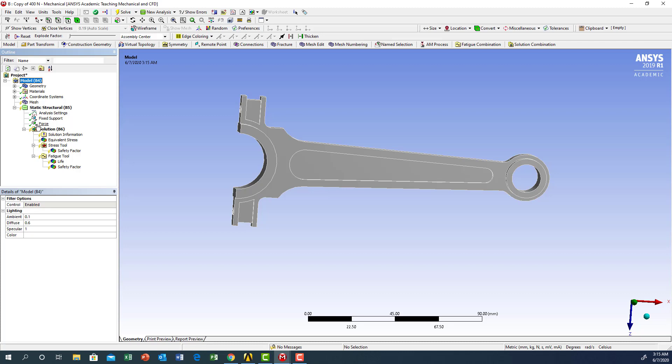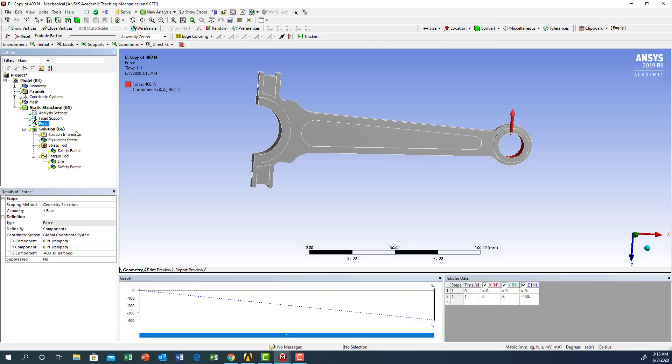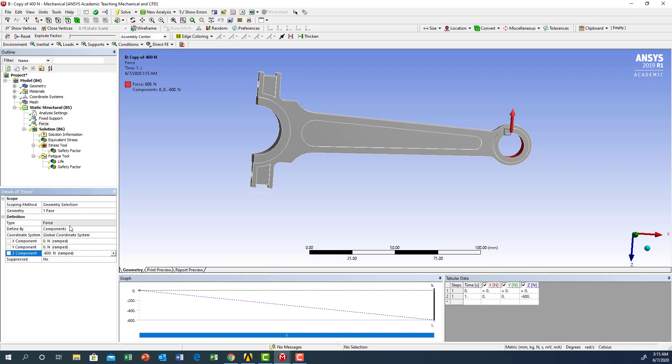I will come to the force, and instead of the force value of 400, I'm going to change it to 600 and see what the results will be. Now we're going to run the solution again and solve.